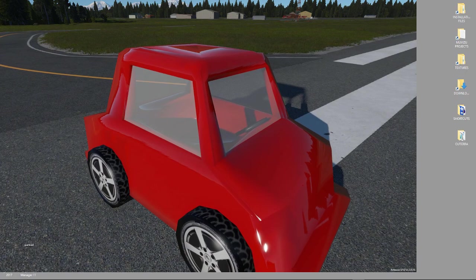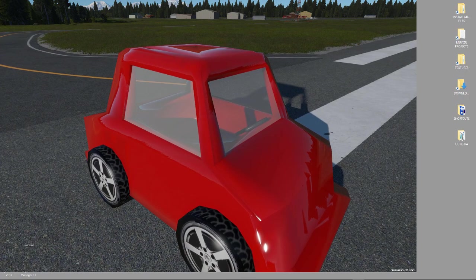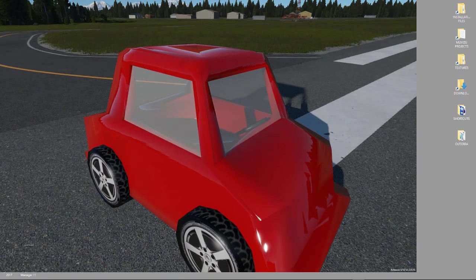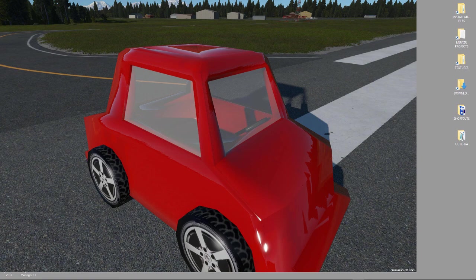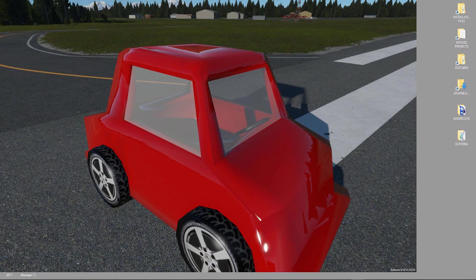We've created this car, brought it into Altera, and you can see that it drives. So, that's it for this tutorial. Thank you very much.